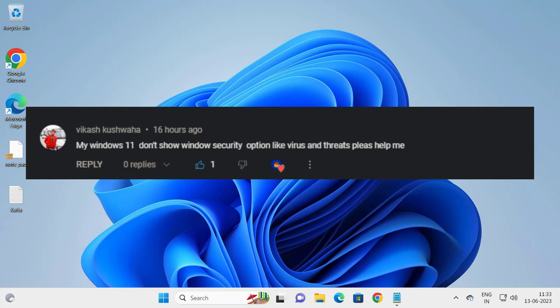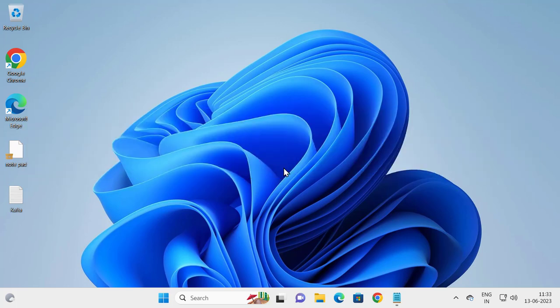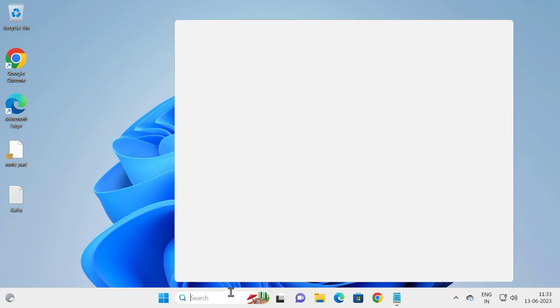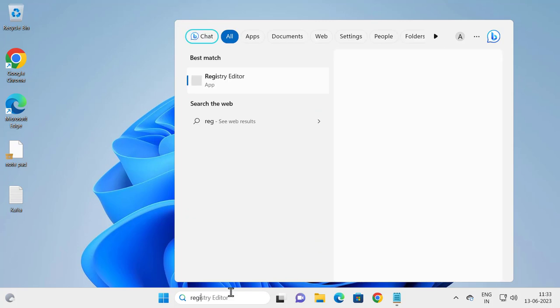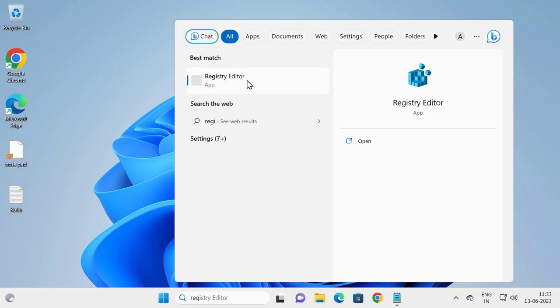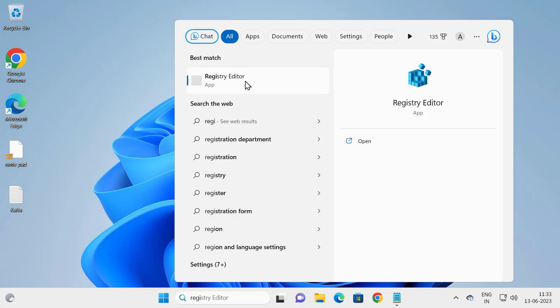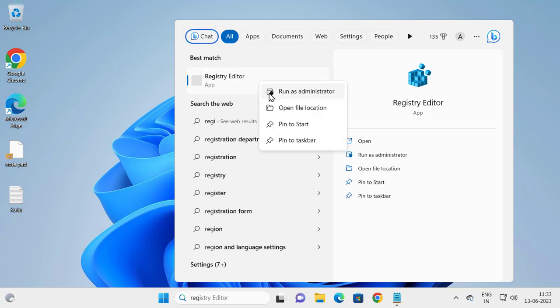For that, go to search window and type Registry Editor, right-click on it, click Run as Administrator, and click Yes.